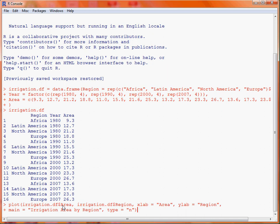So the continent, which appears on the y-axis. We then put in xlab and ylab for texts that will appear on the x-axis and y-axis respectively, and then we add a title to the plot using the main argument, irrigation area by region, and last of all, we specify this argument type equals n.